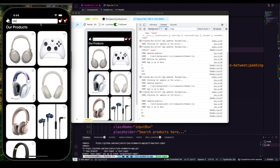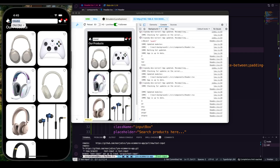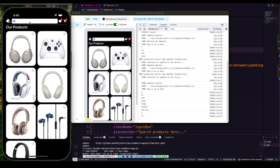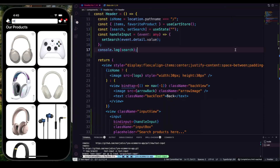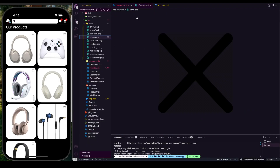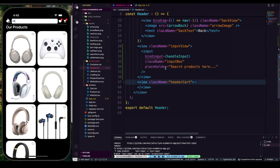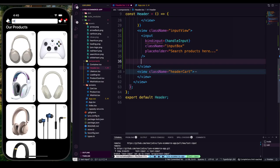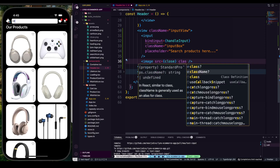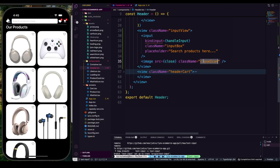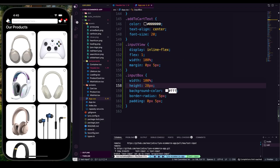Now it's working — whenever we have some text we also want a close icon button so the user can easily clear the text. I'm going to import an image: import close from 'assets/close.png'. Inside the inputView I'm going to add an Image element with source set to close and class name set to 'closeIcon'. Save that, then copy the class name and go into app.css.